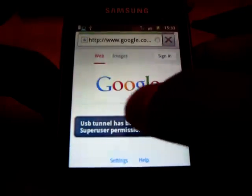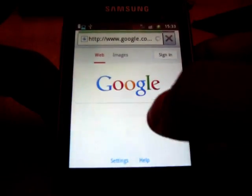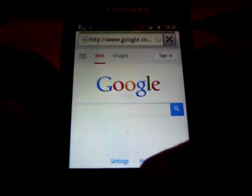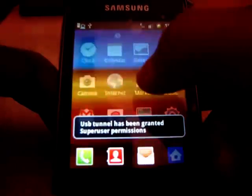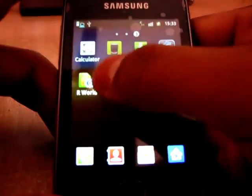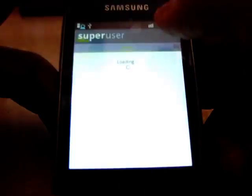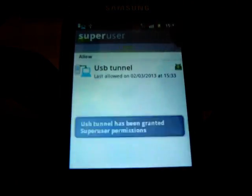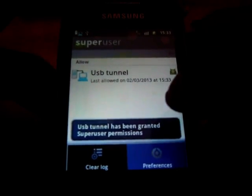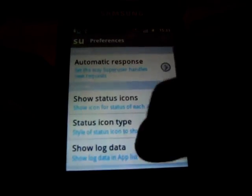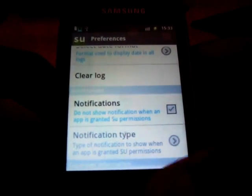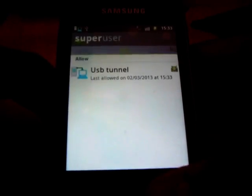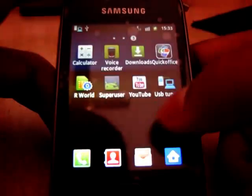After getting the annoying superuser notification, you can go to Superuser, then go to Preferences, and just untick Notifications. That will disable the superuser notifications.